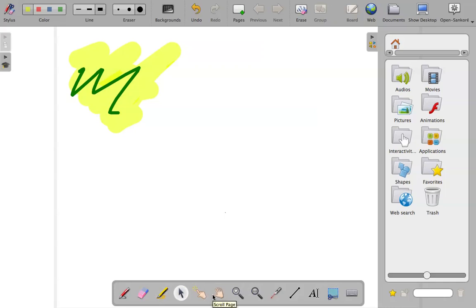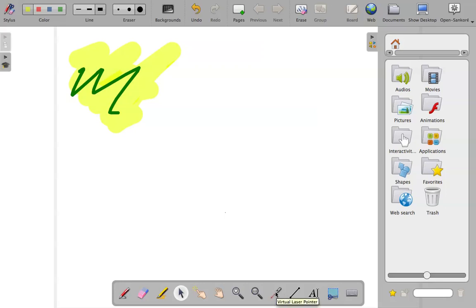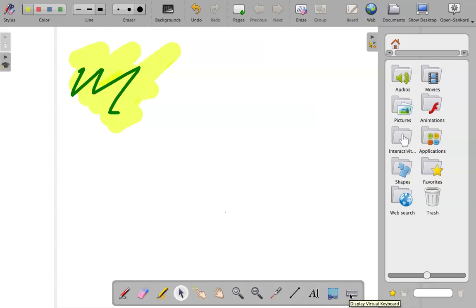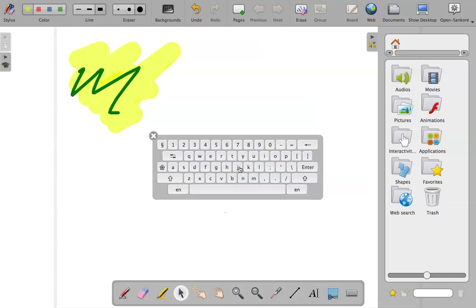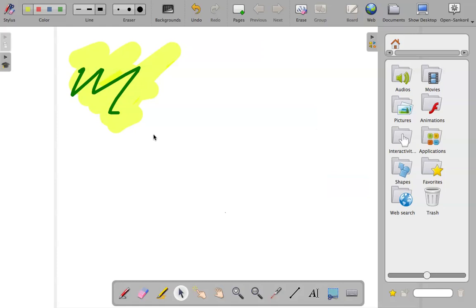Okay, so you can interact with certain items. If there's an object, you can grab it and move it around by using the hand icon there. You can magnify or make something smaller there, and virtual laser pointer, so we'll leave this one here. You can draw lines, write text, capture part of the screen, which is really nice, or you've got your virtual keyboard. So if this comes up, you can actually touch the screen and start typing in a text box, for example. So that's your stylus there.